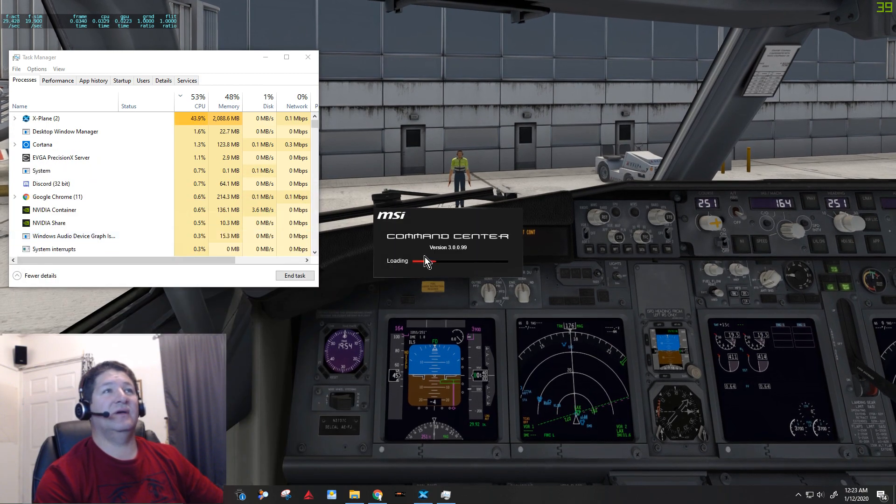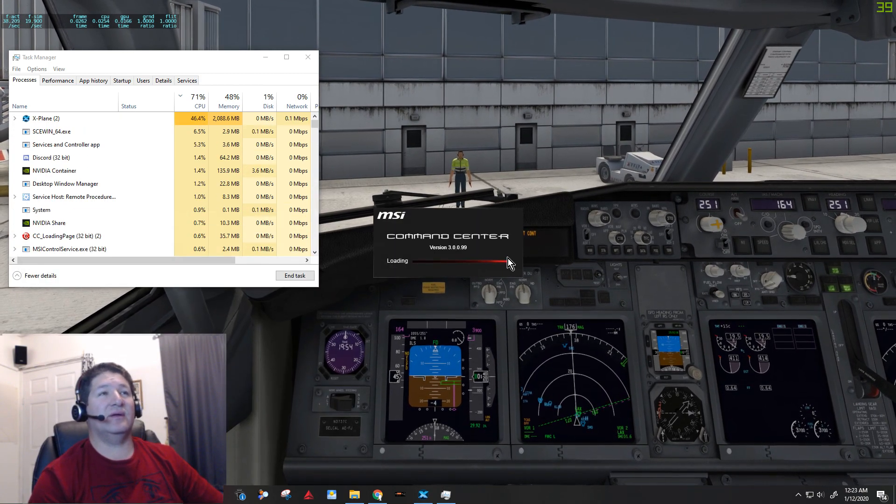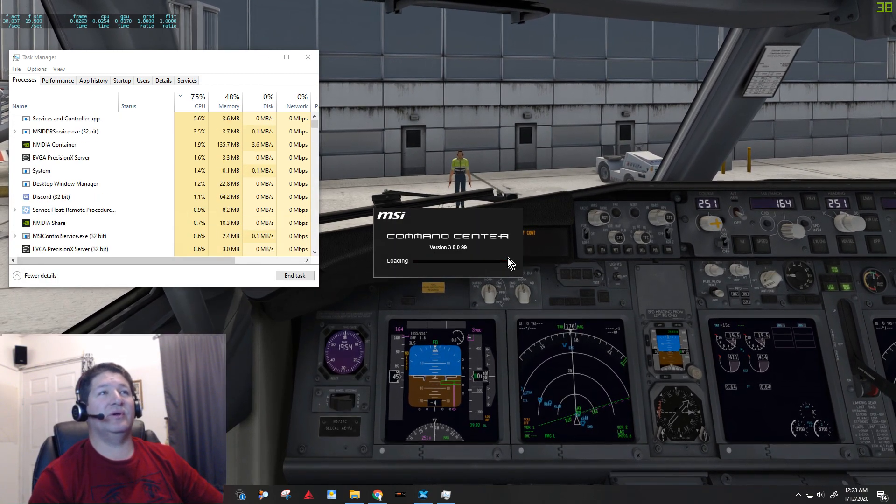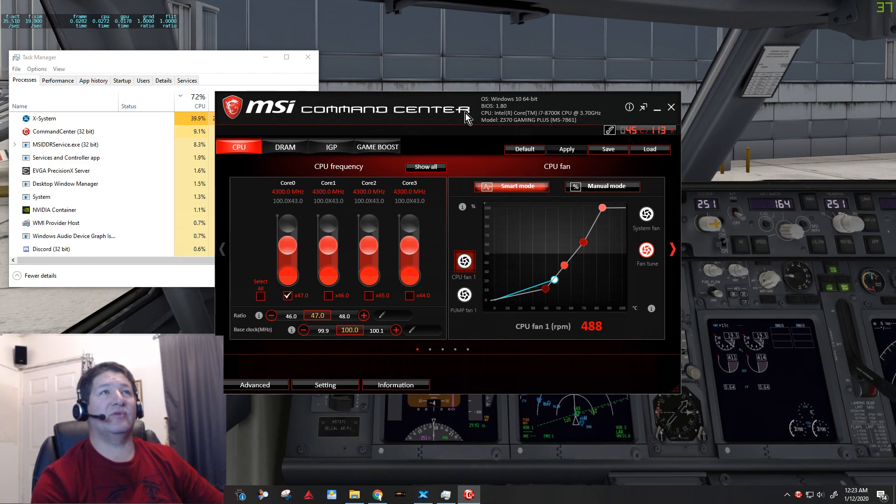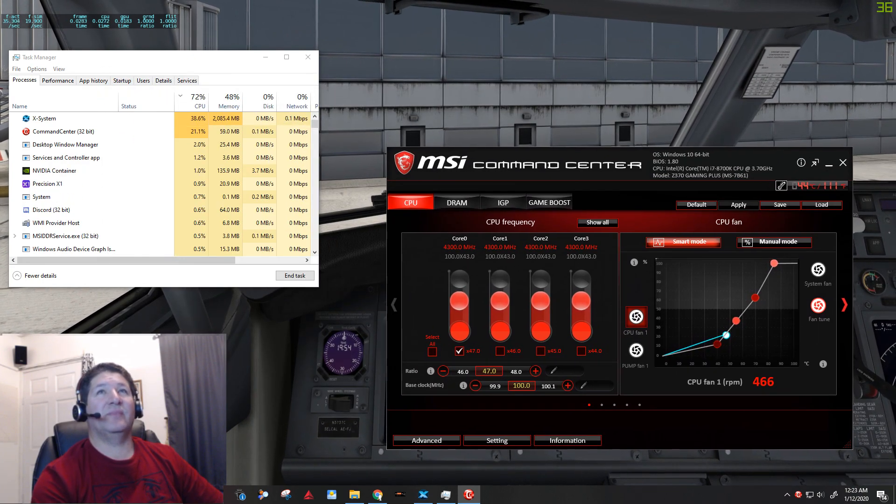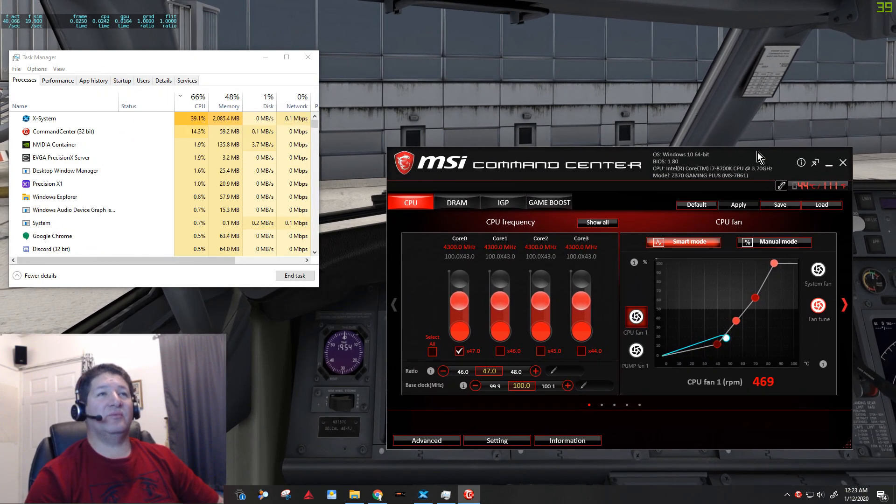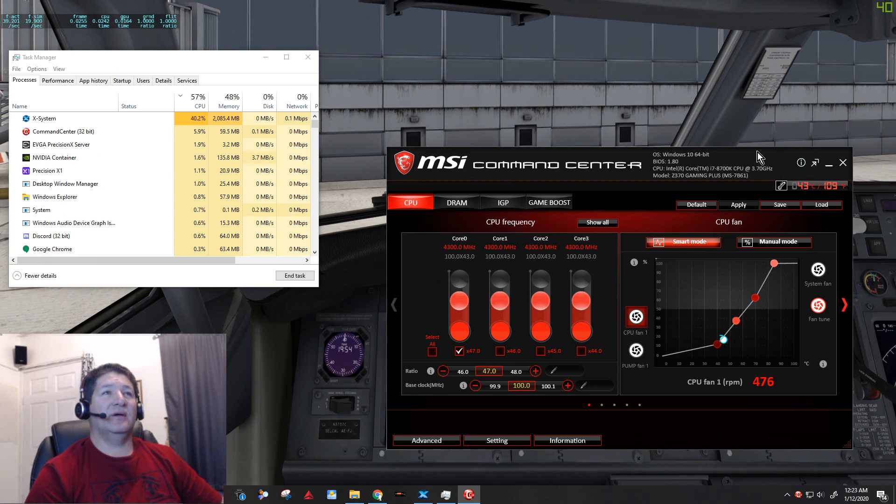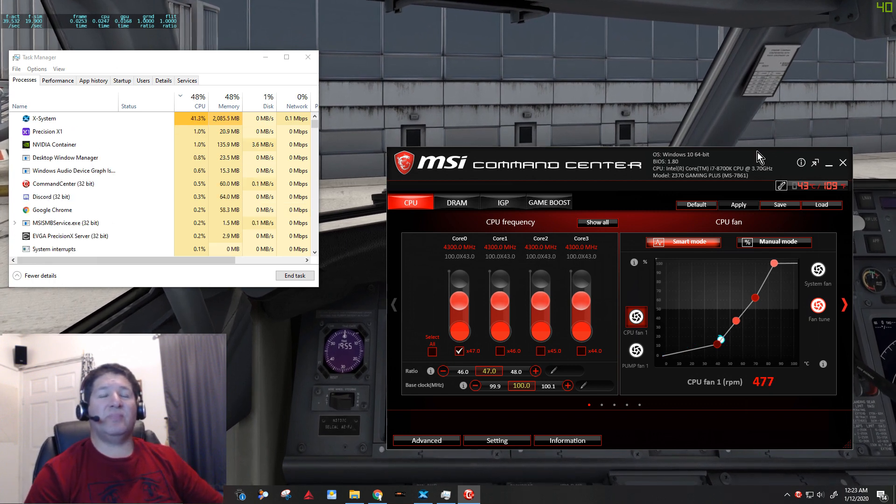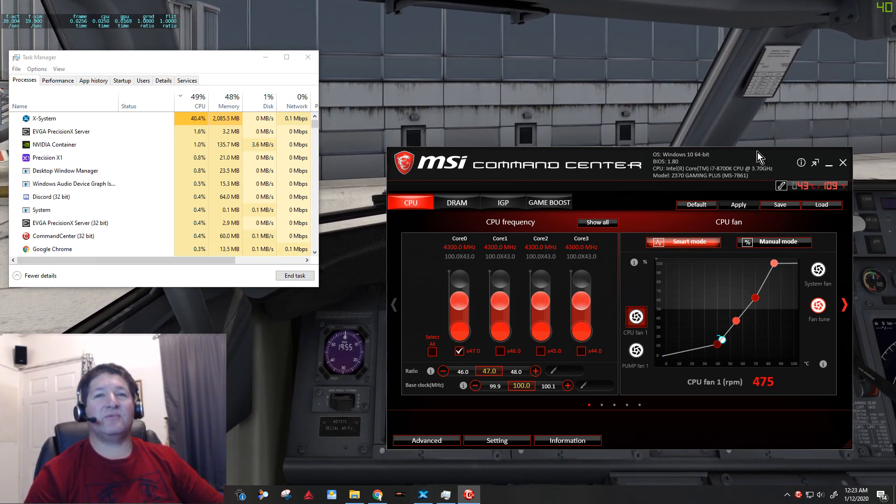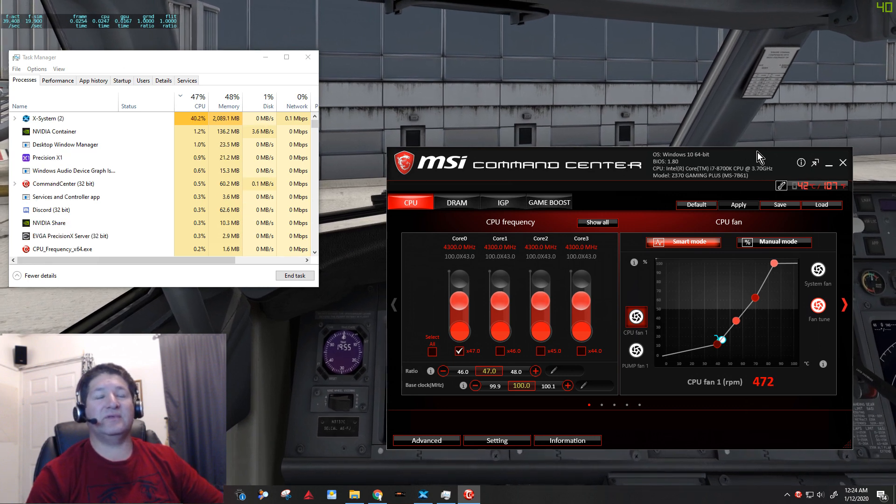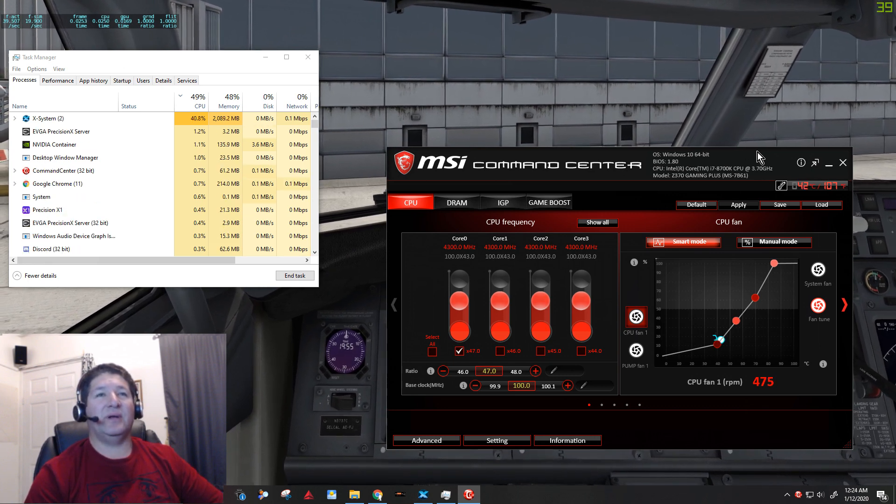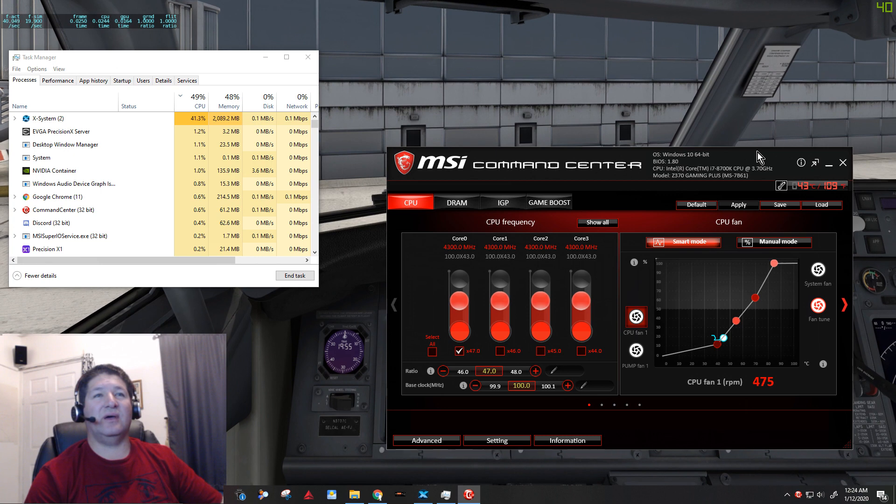So now I'm going to try to open the command center again, now that the antivirus protection is completely turned off, and you'll see that it should open up pretty quickly and my frame rates will not drop. So that's definitely the culprit there. So yeah, I guess I better just, I'm going to add it to the exception list anyway so that the antivirus won't scan it every time.